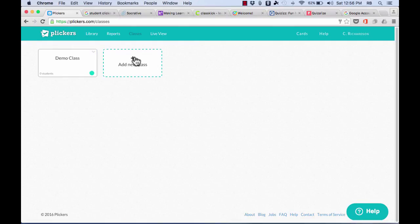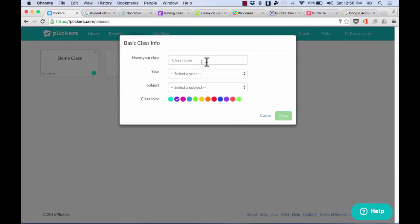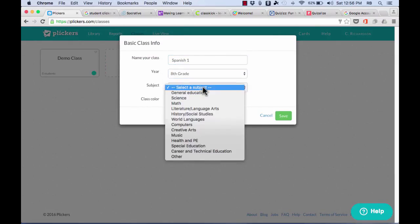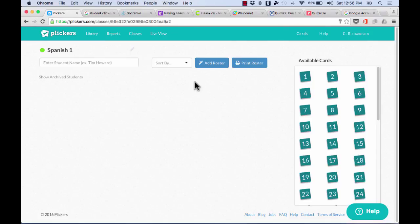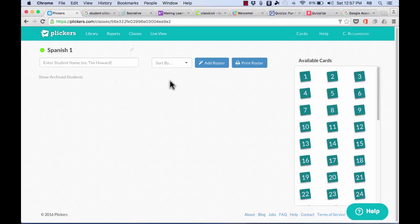In my case, though, I want to add a new class, so I'll click there. I'll give the class a name, select a year, select a subject, and a class color. Then click save, and it takes me to this page that's kind of confusing. Basically what this is, it's for creating a class roster, so that Plickers knows which student is answering the questions that you pose. Now to add students to this class roster, I can do that a couple of ways.